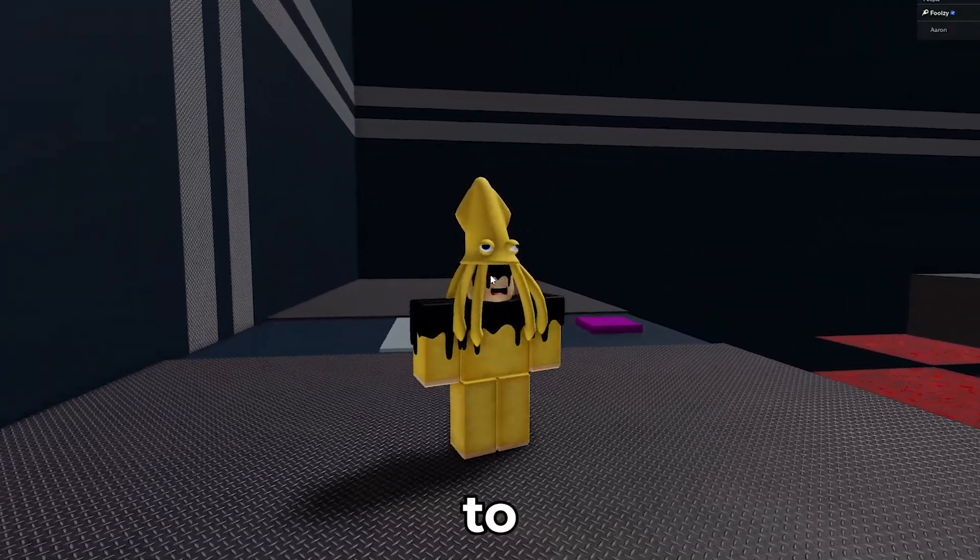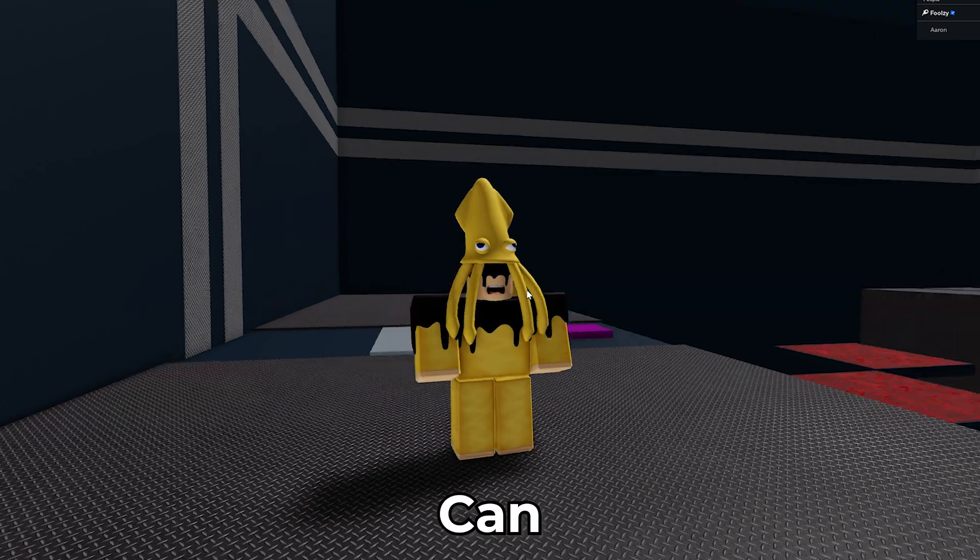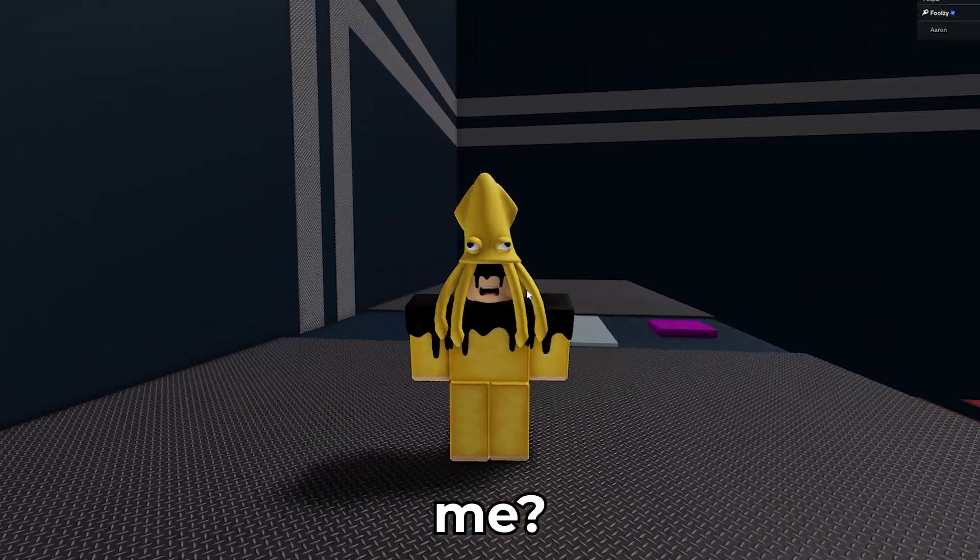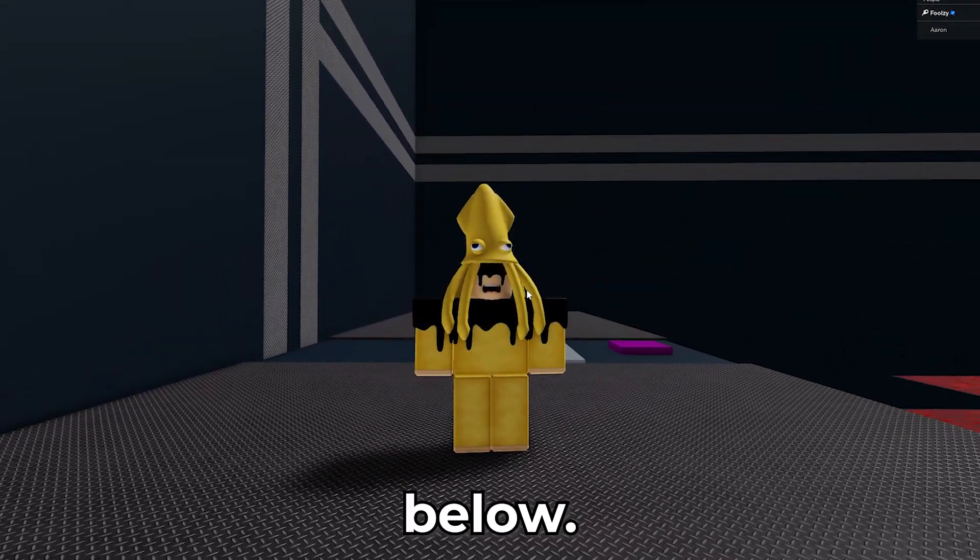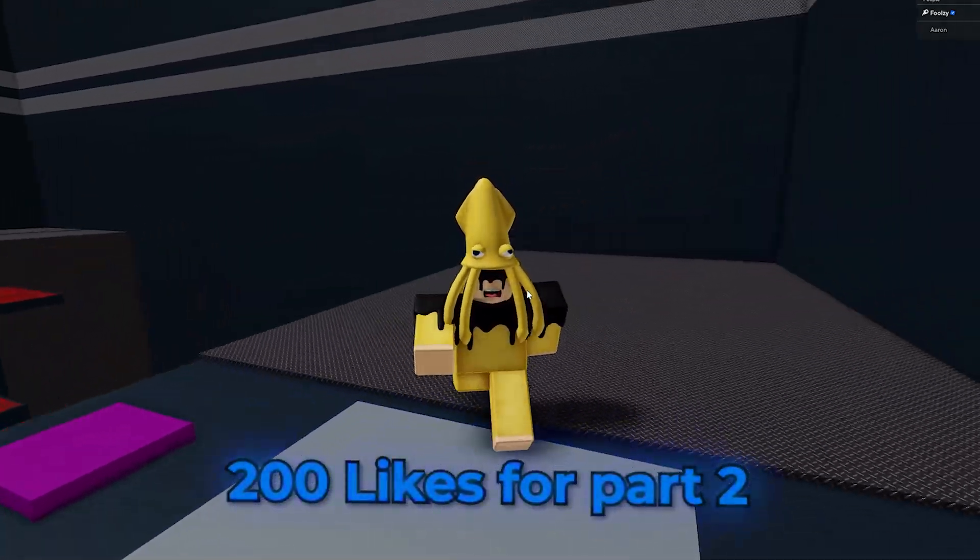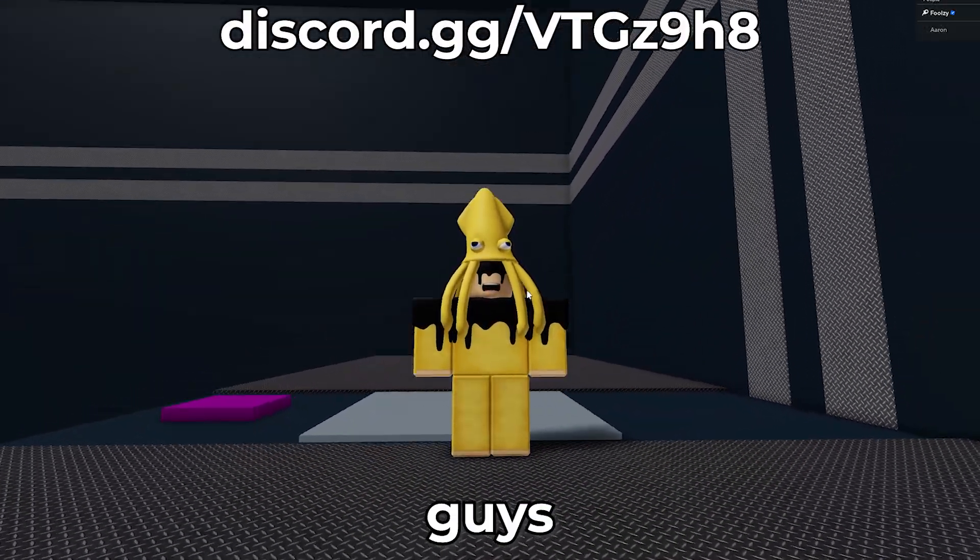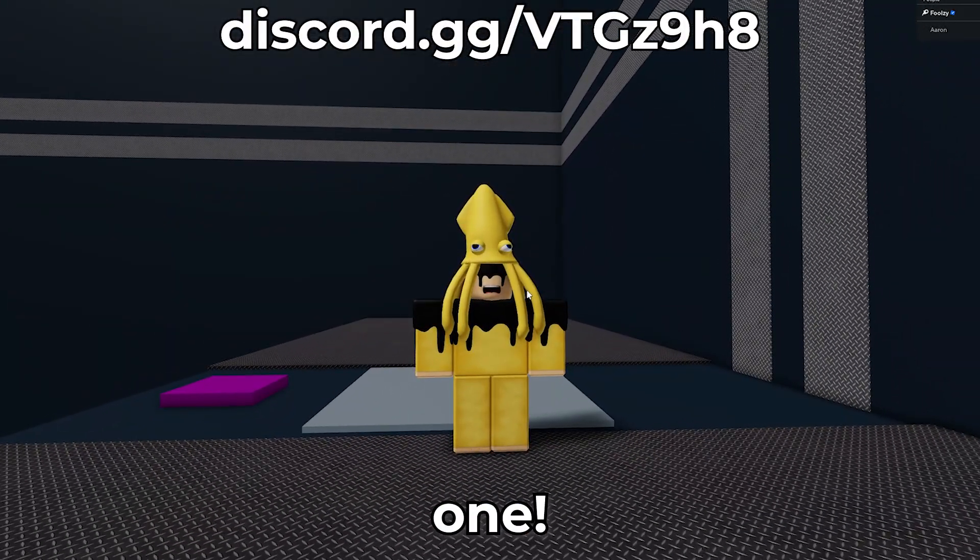I've made it to stage 17. Can you beat me? Game in the description down below. If this video hits 200 likes, I'll do a part two. See you later, guys. Have a good one.